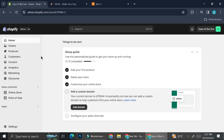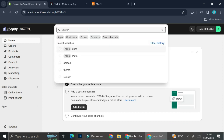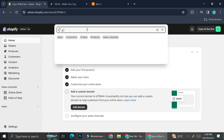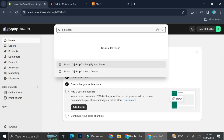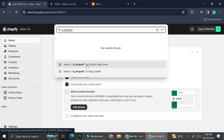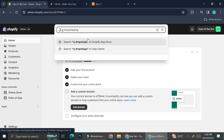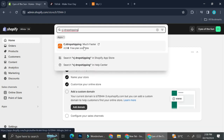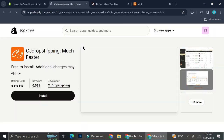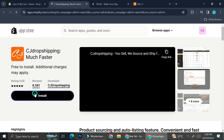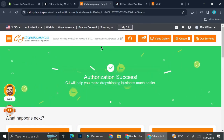I already have my Shopify account right here. What I'm going to do is search for CJ Dropshipping. This is the app that we're looking for and we're going to install it into our Shopify account. Go ahead and install it.